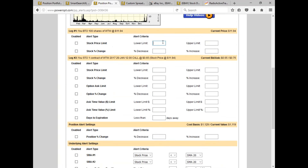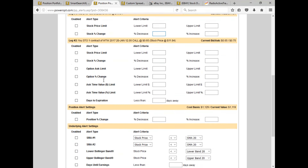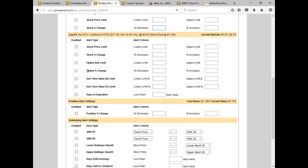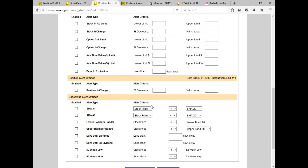We can set a limit for the hard stock price — upper and lower — a gain or loss in the stock price, stock price limit, and for leg number two, the call that we sold, if we want to be notified of a change: percentage decrease or increase for the option, a hard limit for the ask for the short option we sold, days remaining to expiration, the time value, and the position change.